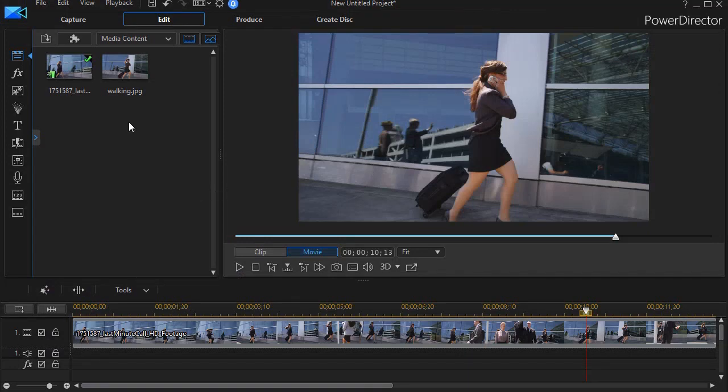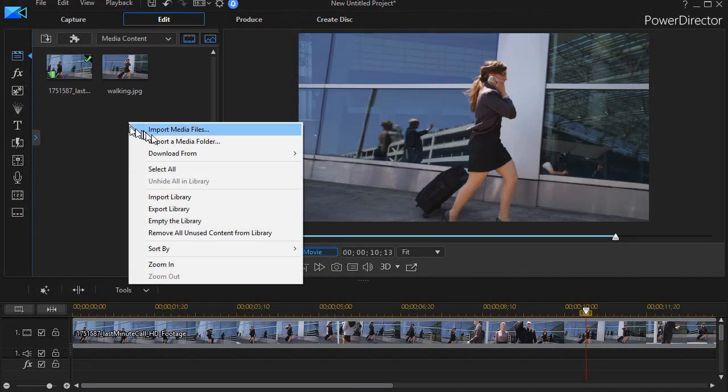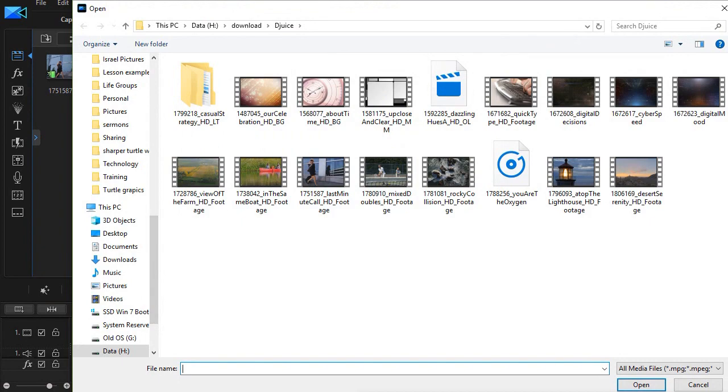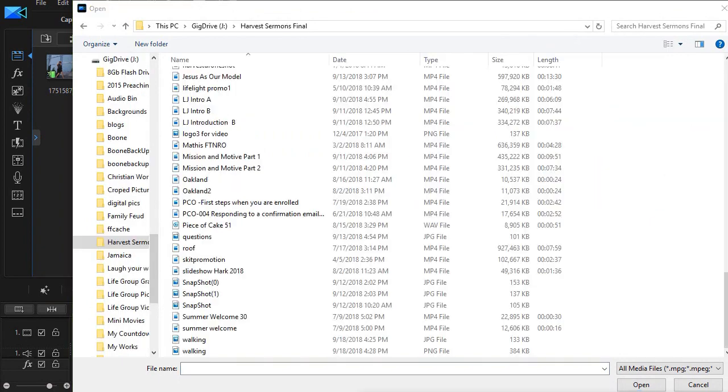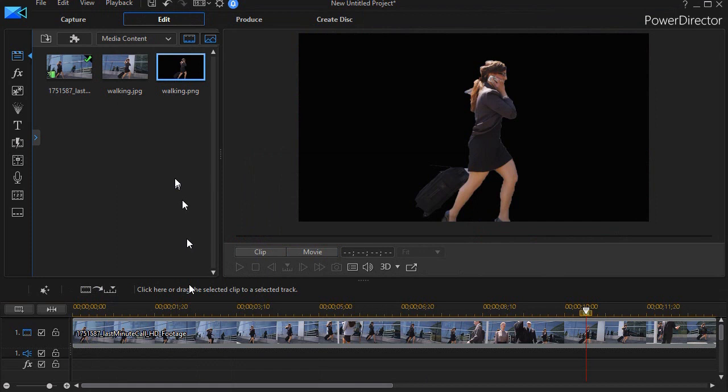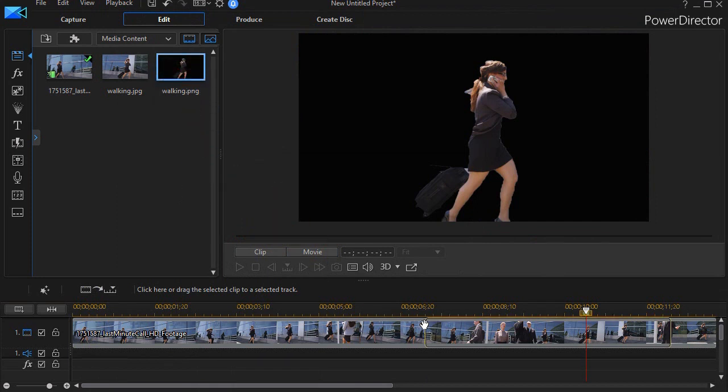Once I'm in PowerDirector, I need to pull the edited image in, and so I'll move to the file location where I find that image, click on my walking PNG file, and now it's in. Now I drag it down to timeline on track number two.